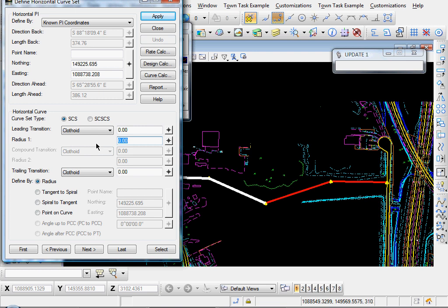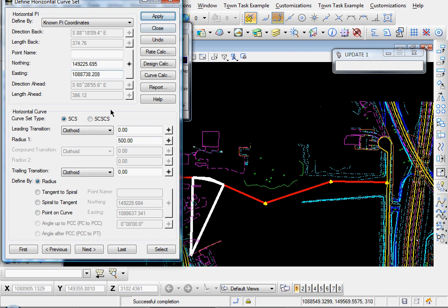we'll put in a radius of 500 for this curve. Click Apply, and you see the curve is drawn.